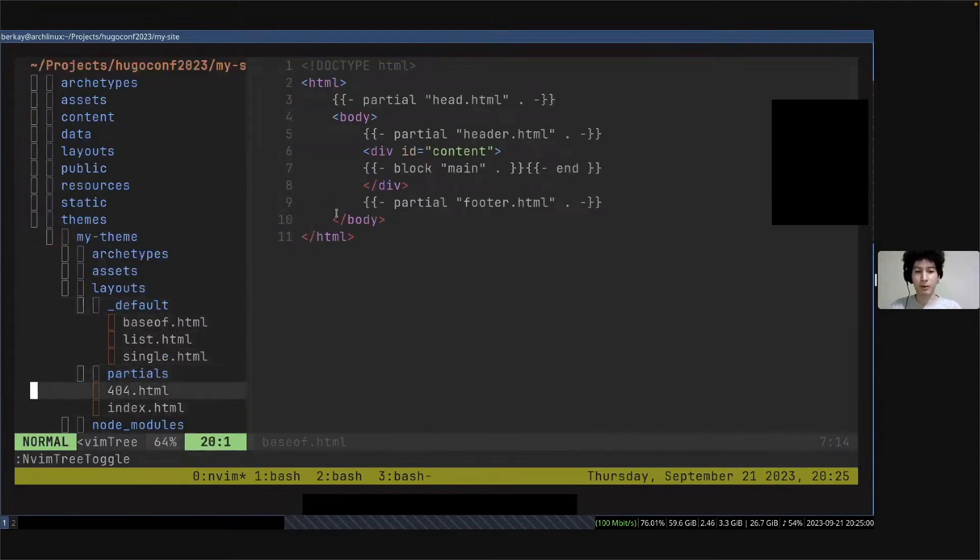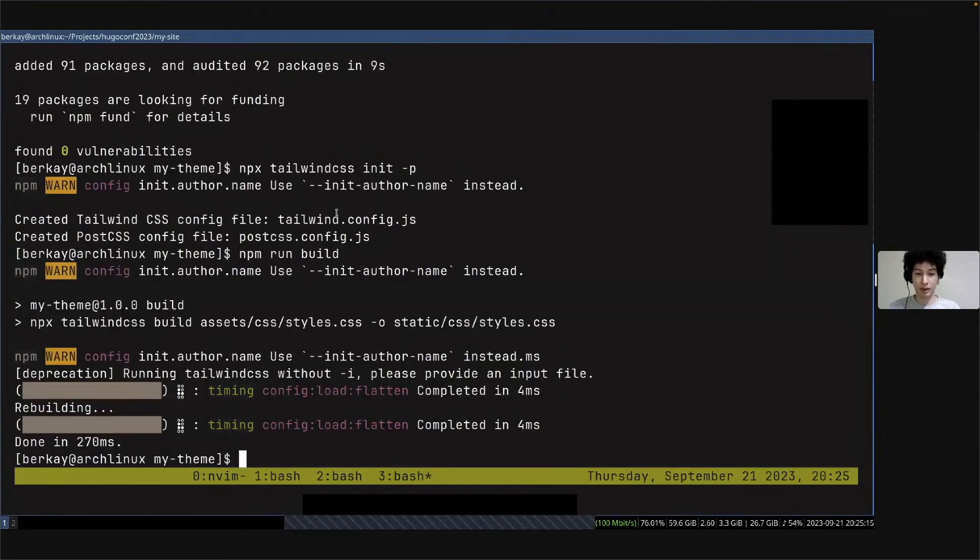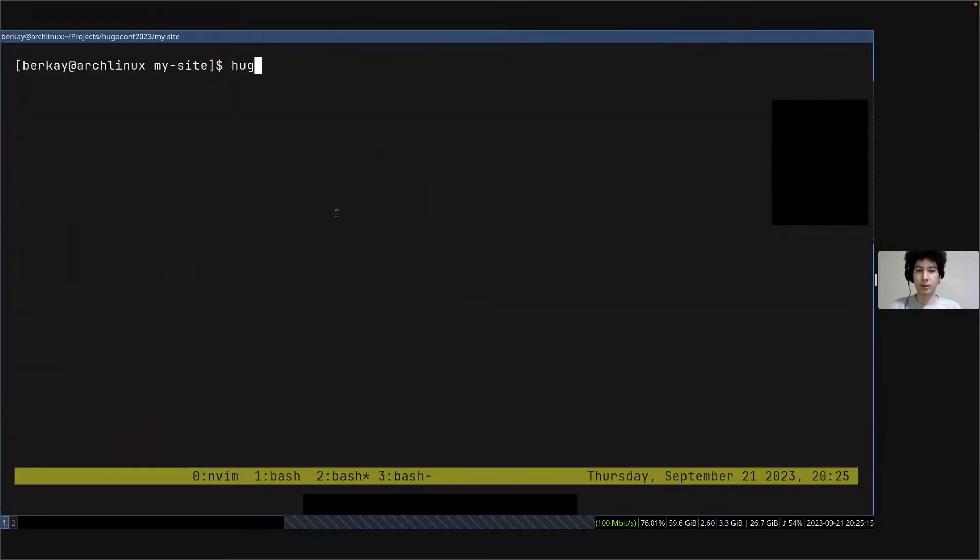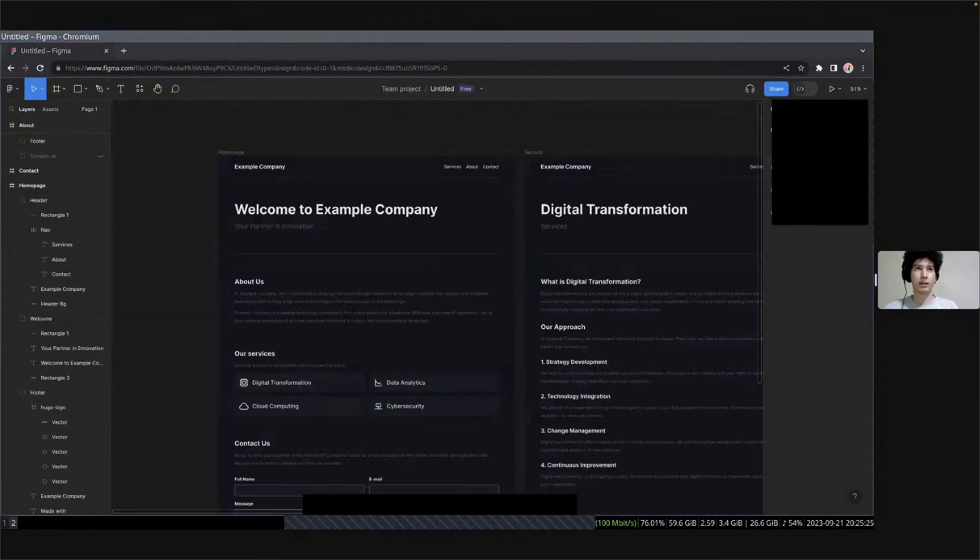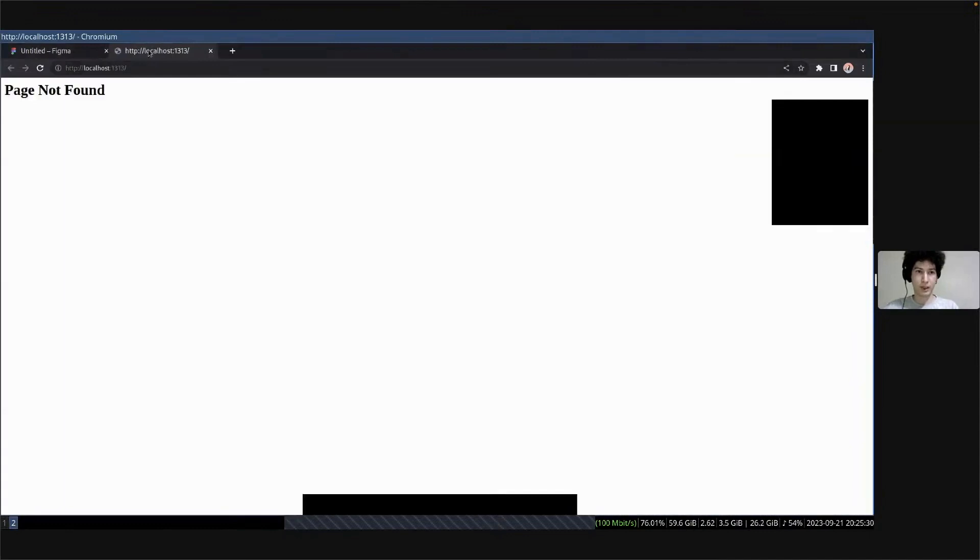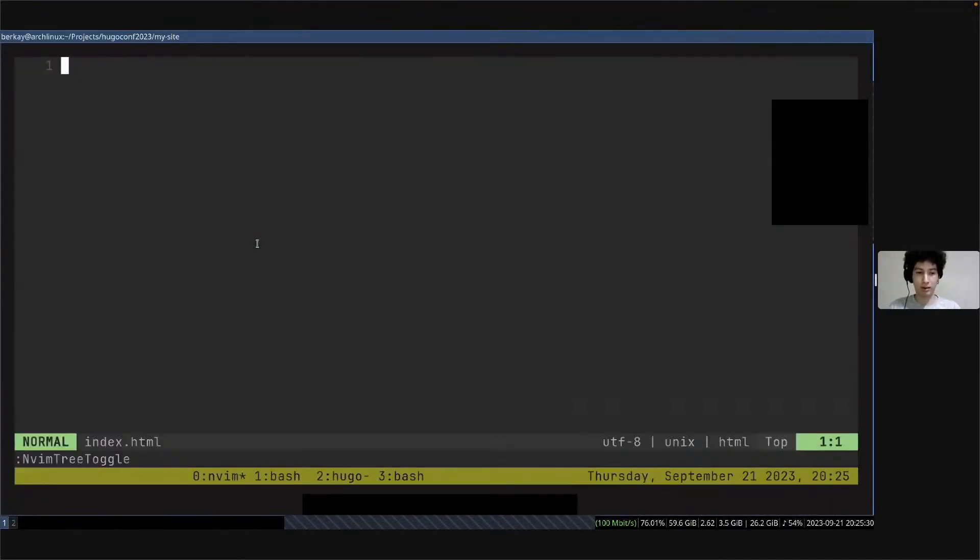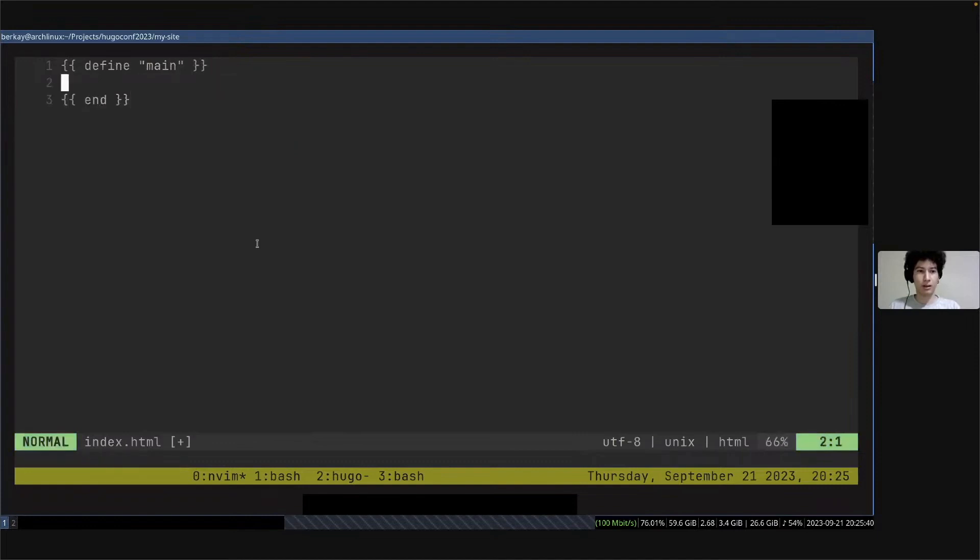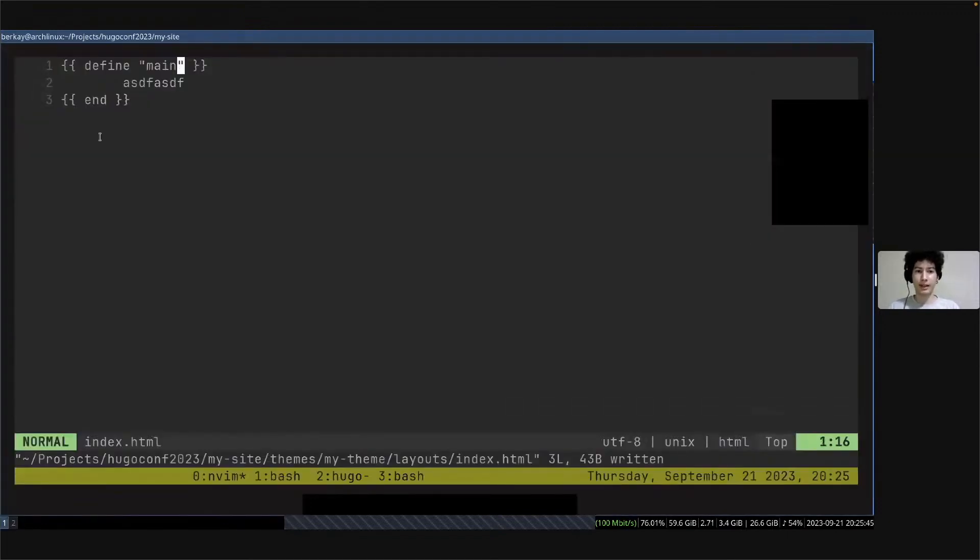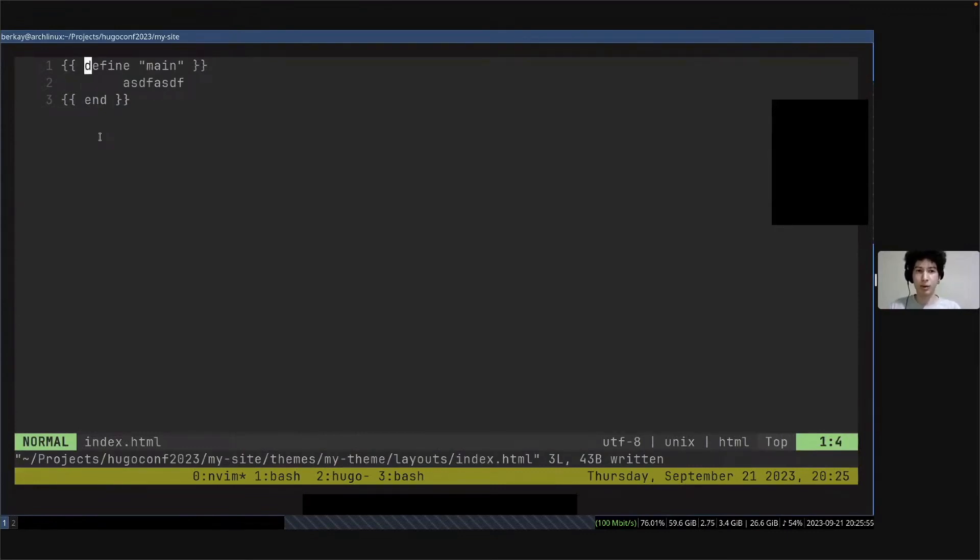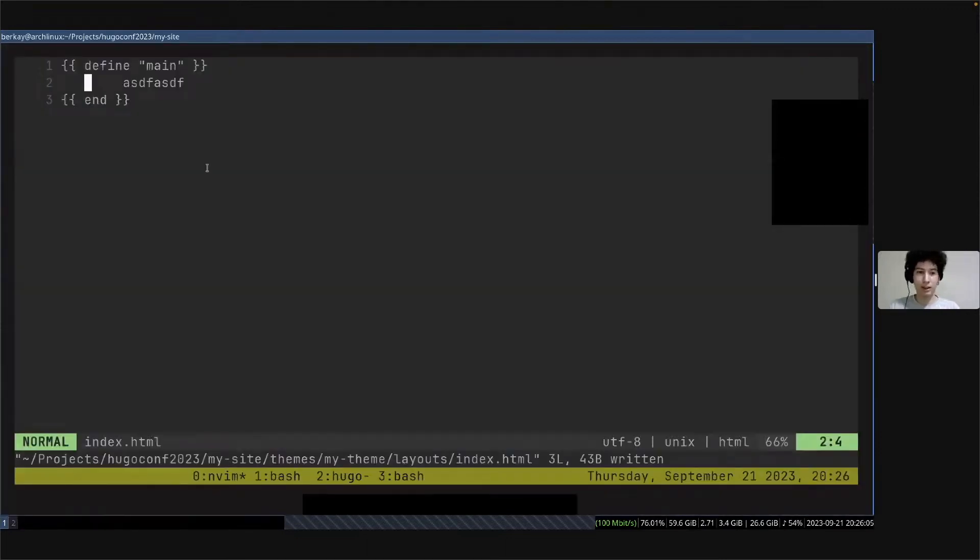We have index.html and 404.html. Index.html is the page when we open our site, this page will show up to the user. Right now it is empty. When I start Hugo inside my site folder and go to my browser, it says page not found because we currently have nothing in it. I will write these magical things here. What we did here, as I said, we have blocks to put our content in it. I told Hugo I want to use main block and put my content in it. If you're familiar with Tailwind, our Tailwind is not working yet because we didn't link it yet.